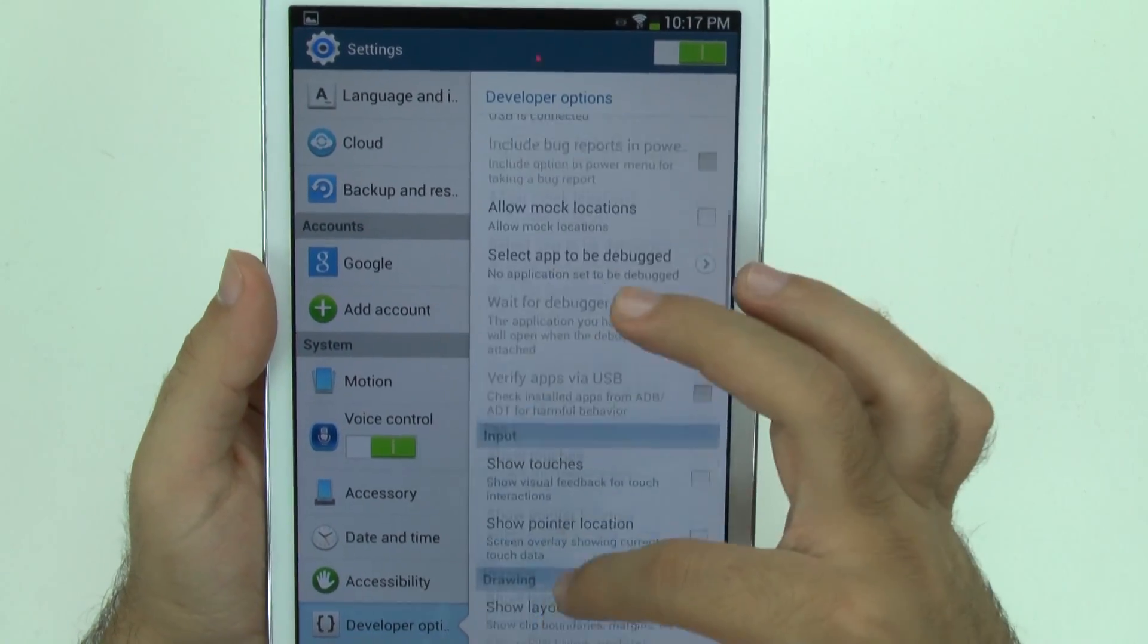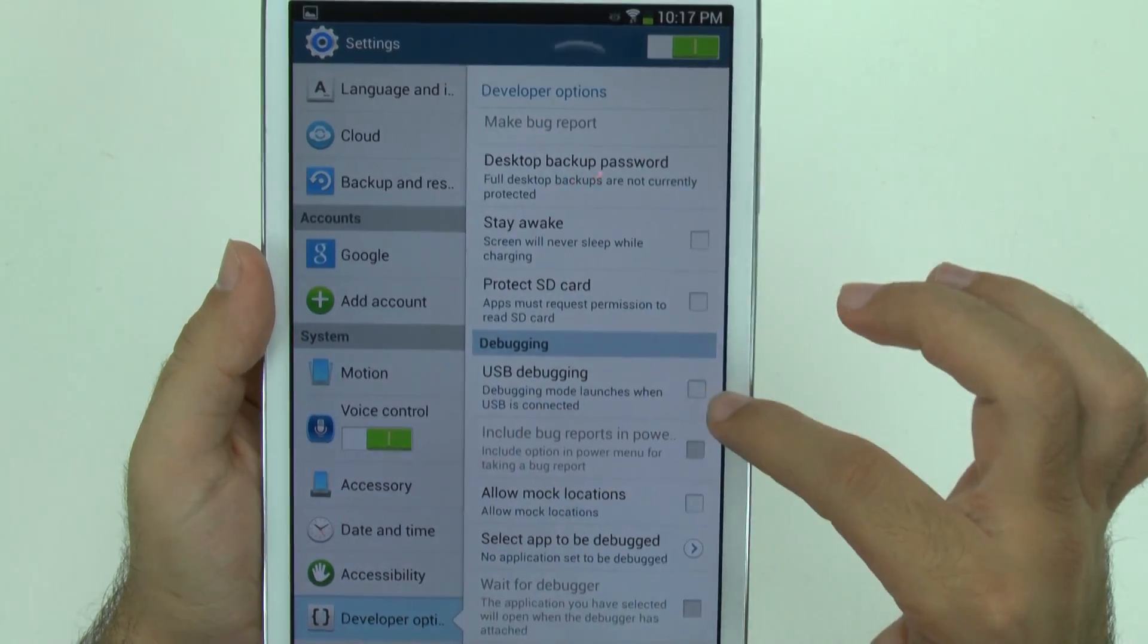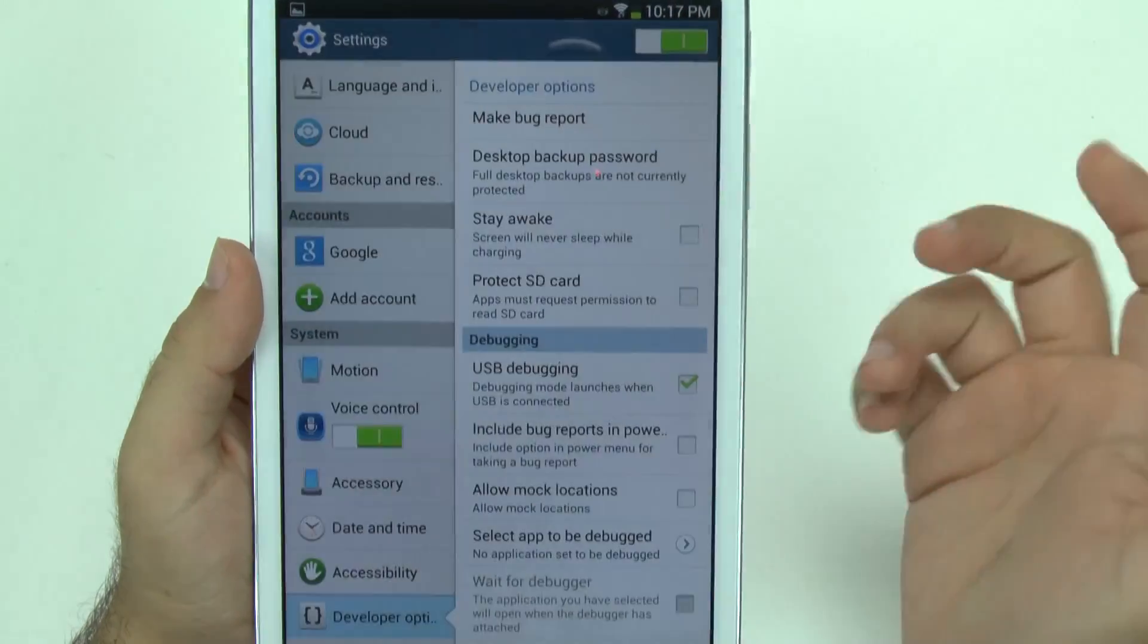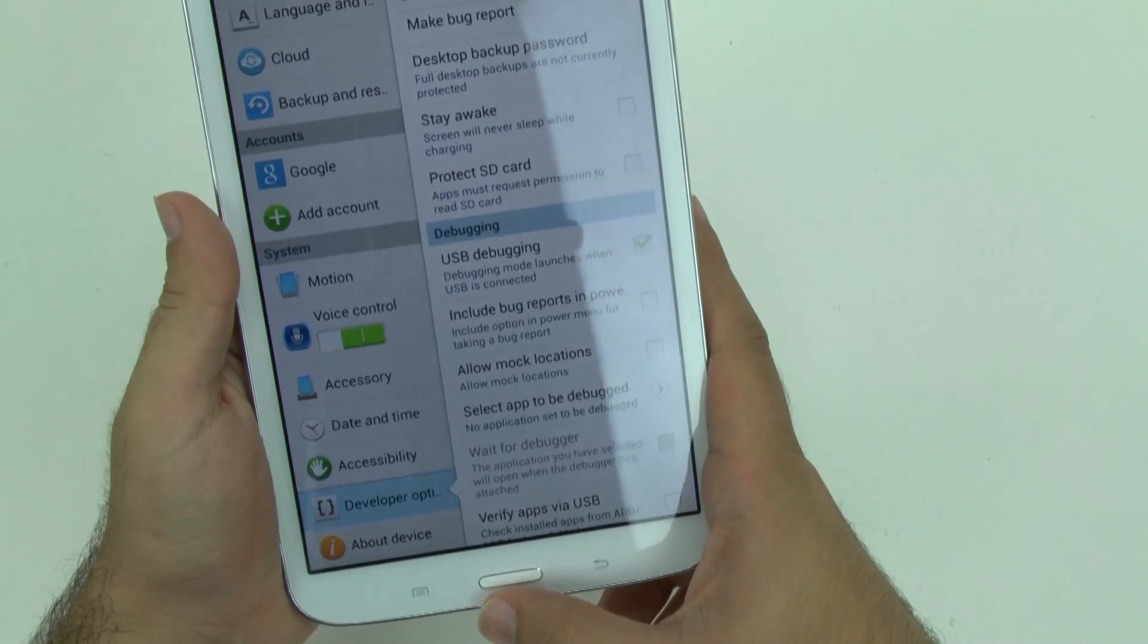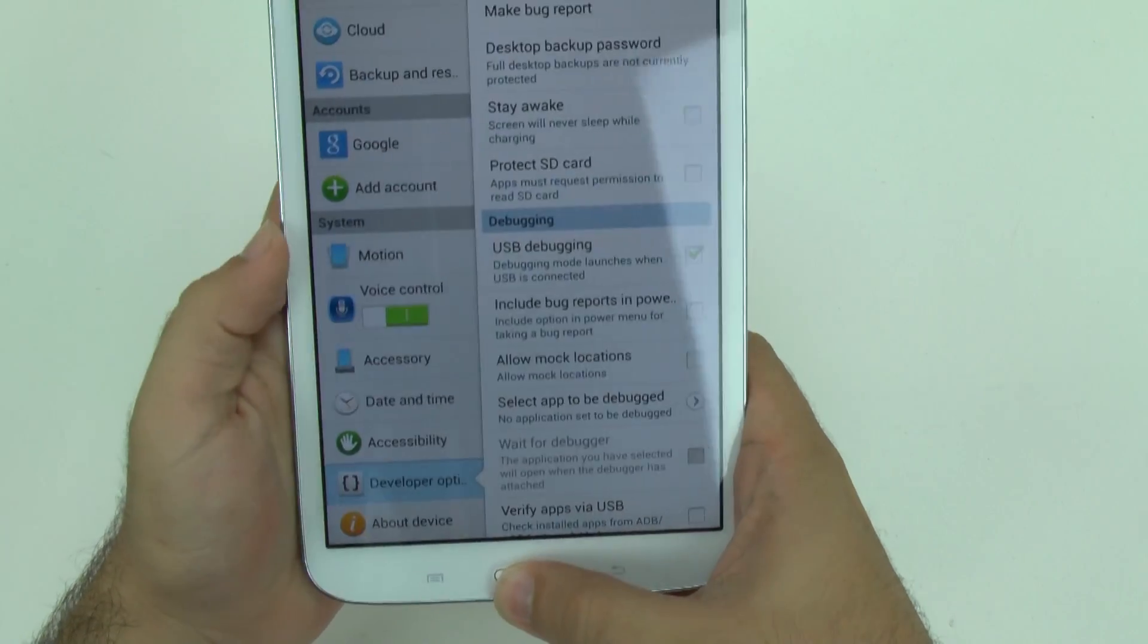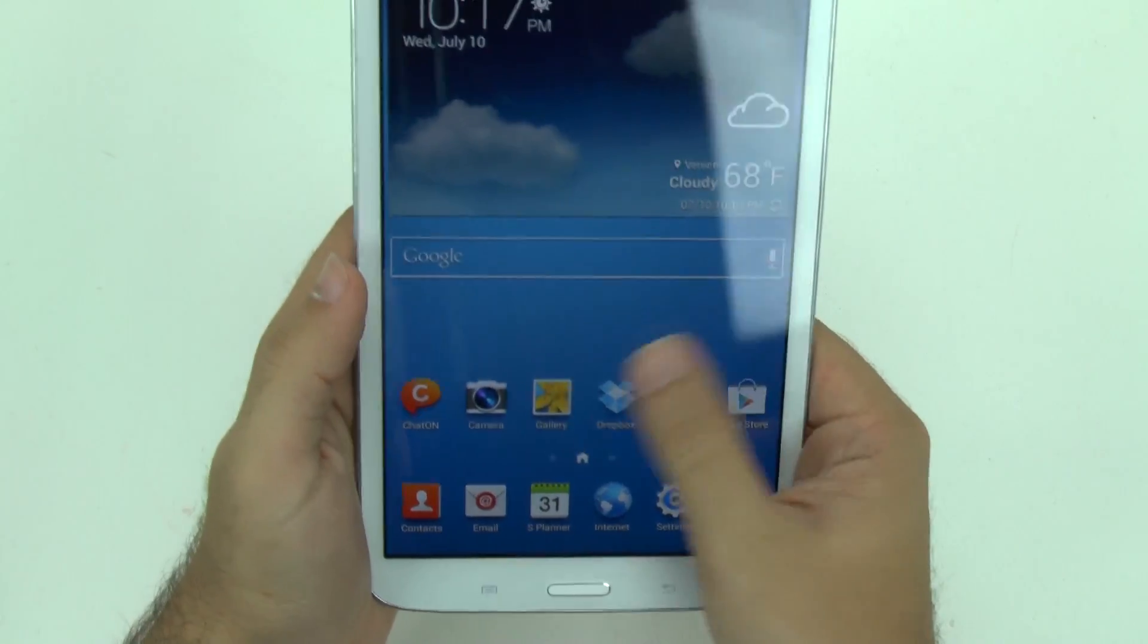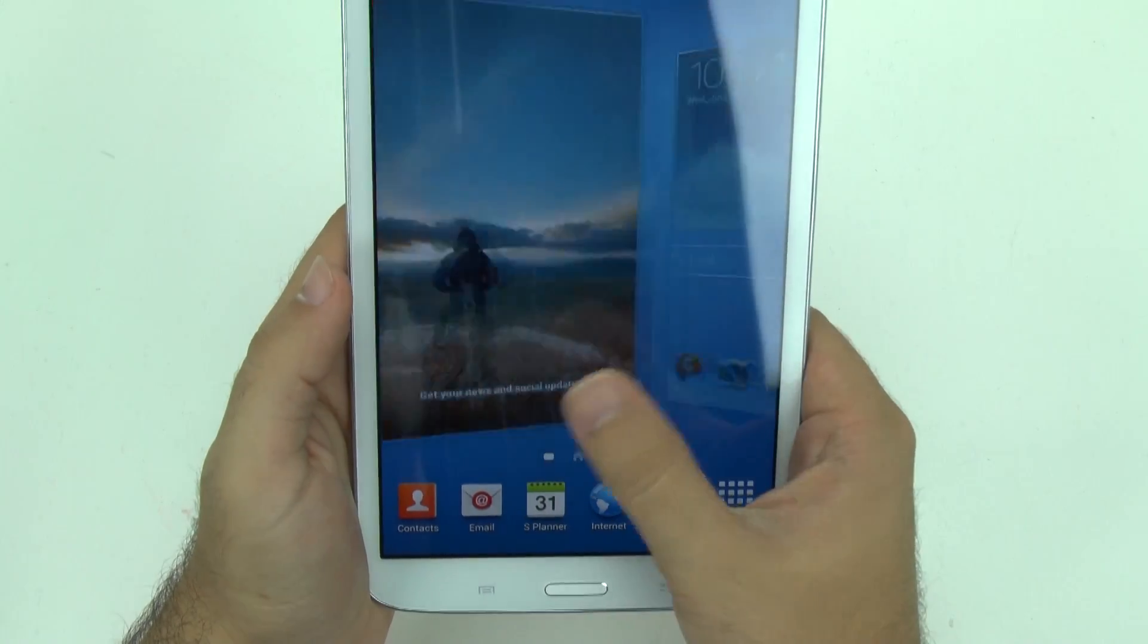The other thing important to note in this section is USB debugging needs to be highlighted for you to be able to connect this to a computer and for it to work properly. Other than that once you hit home you will now notice your tablet run a little bit quicker.